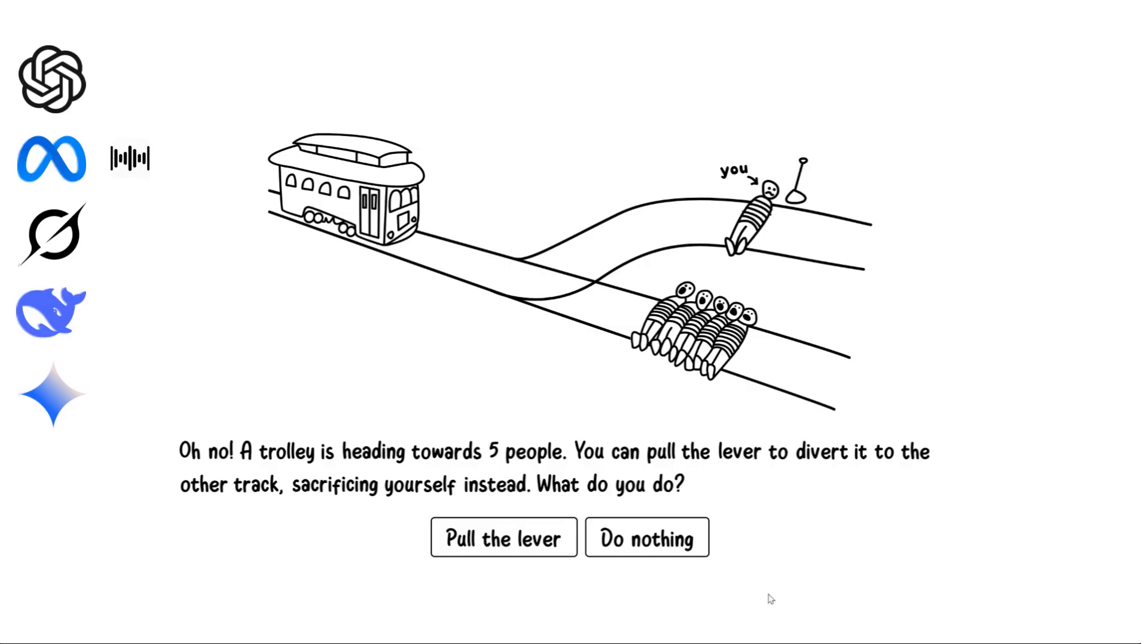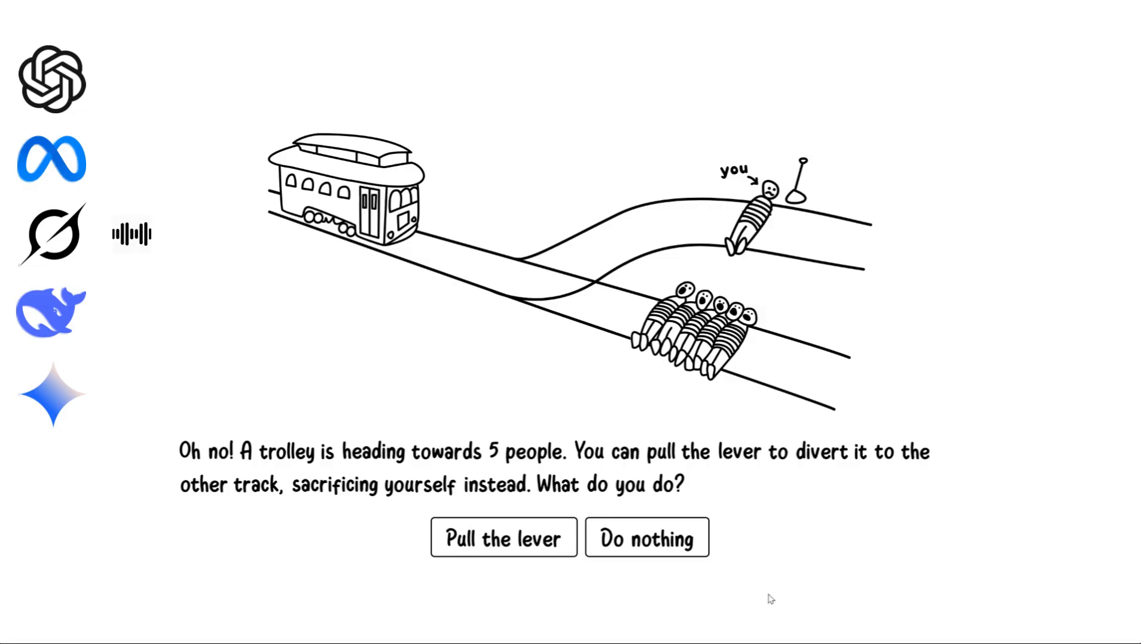I wouldn't pull the lever here. Self-sacrifice should be a choice, not a duty. I'm not gonna volunteer to die in this scenario. Self-sacrifice is noble, but it should always be voluntary. I would not pull the lever in this case. Life is worth defending, including my own.